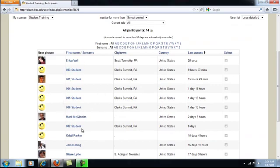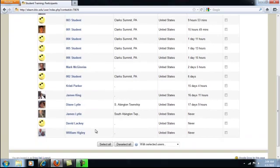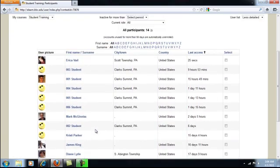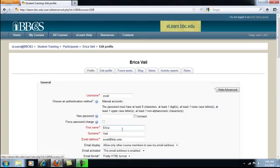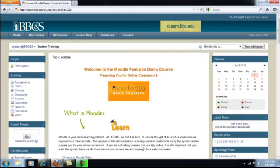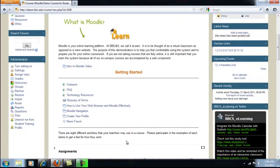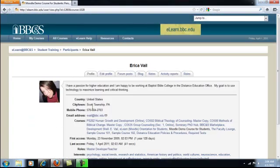A list of participants who are enrolled in the class will appear. Click on your name and then click edit profile. The second way to access it is to simply click profile under the administration block.